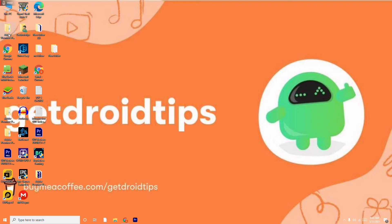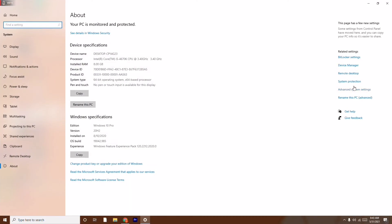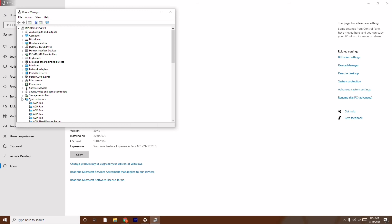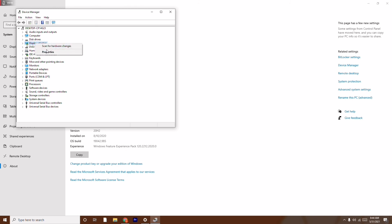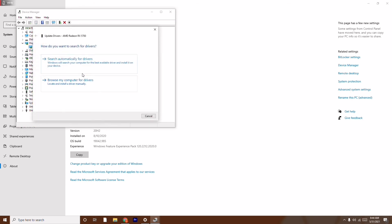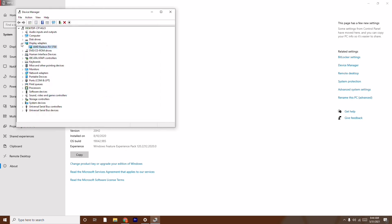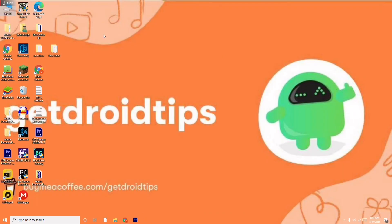To do this, go to This PC, right-click, go to Properties, and click on Device Manager. From here, update your display adapters, mice and other pointing devices, network adapters, and even your keyboard — because when you're playing a game, all these things run in the background and need to be updated so the game runs smoothly. Right-click the respective device and select Update Driver, then search for the driver automatically.